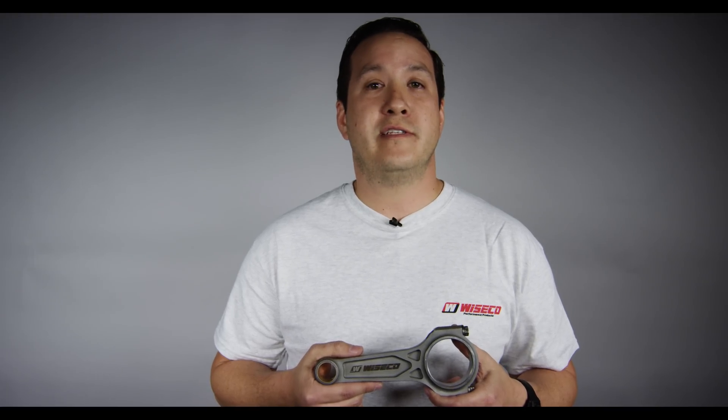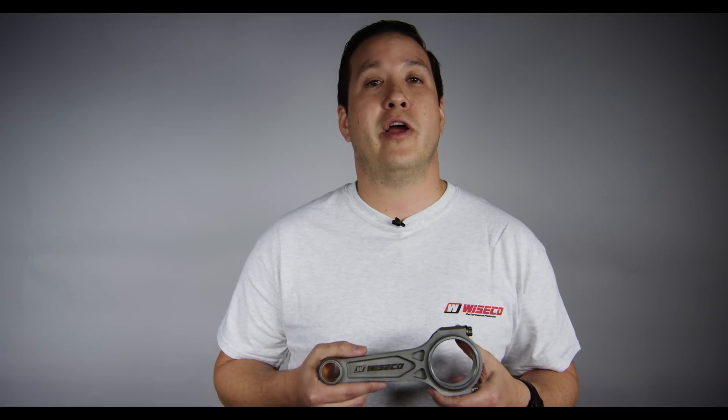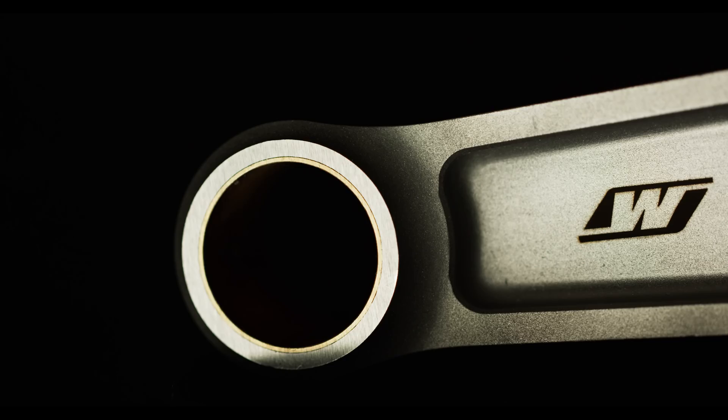The Wiseco Boostline Connecting Rod is the last connecting rod you'll ever have to buy. It will handle virtually anything you throw at it and was designed for 2,000 horsepower V8 applications.